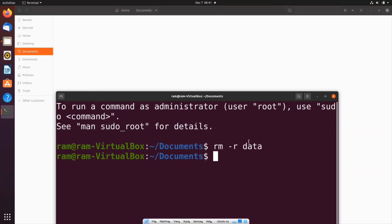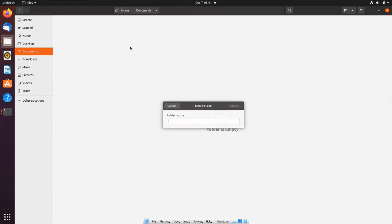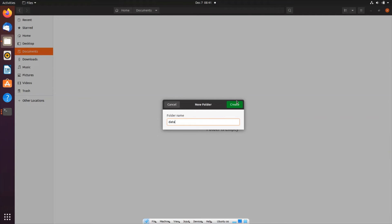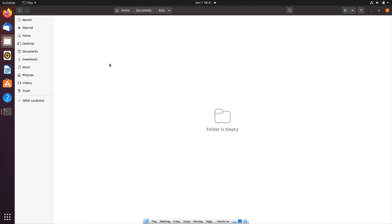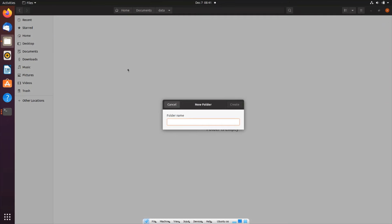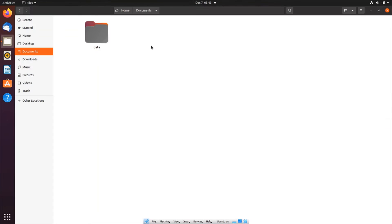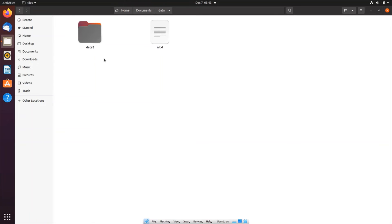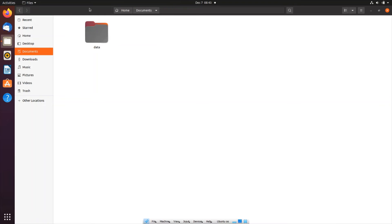Now I will show you how to remove all the contents inside a particular folder without deleting the actual folder itself. First let me create the folder named 'data' again, and inside it another folder 'data2' as well as a text file. Our aim is to remove 'data2' and the file without deleting the main 'data' folder — basically just emptying the contents.